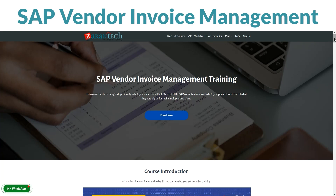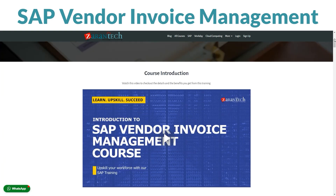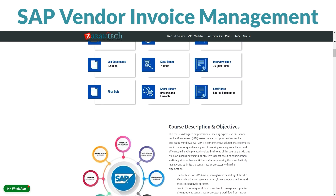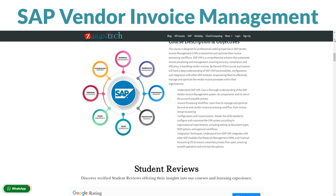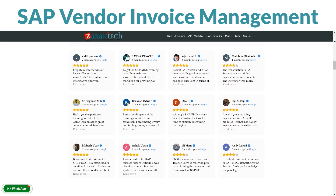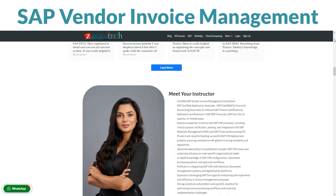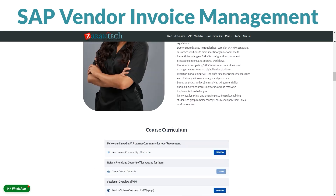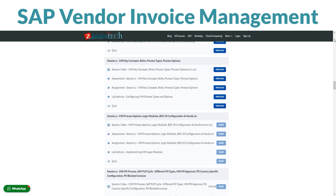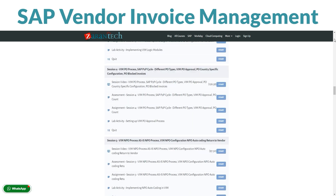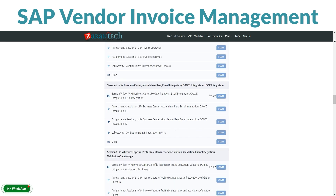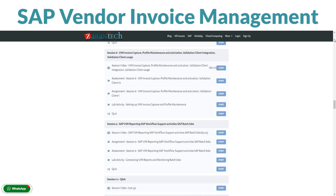Hey there! Ready to become a master at managing vendor invoices? Our SAP Vendor Invoice Management course is here for you. You can take it at your own pace on our platform. In this course, you'll dive deep into SAP Vendor Invoice Management — think of it as your go-to toolkit for handling supplies, ensuring everything flows smoothly from procurement to payment.